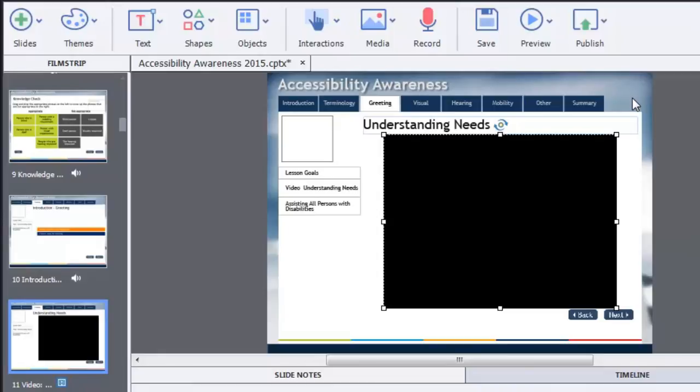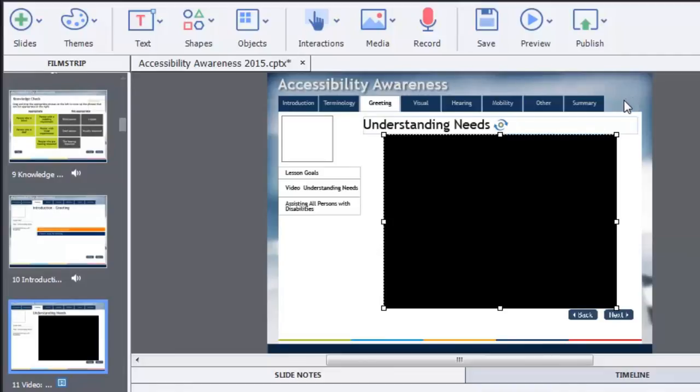So they're still using courses that are published to a flash file. So for me, responsive design really just wasn't an option. The other thing too is that in this particular case here, this course has a series of tabs across the top, as well as navigation controls down the side.